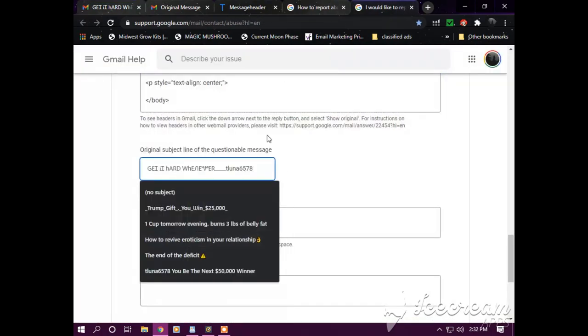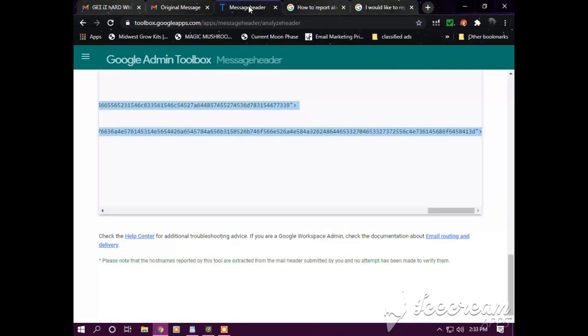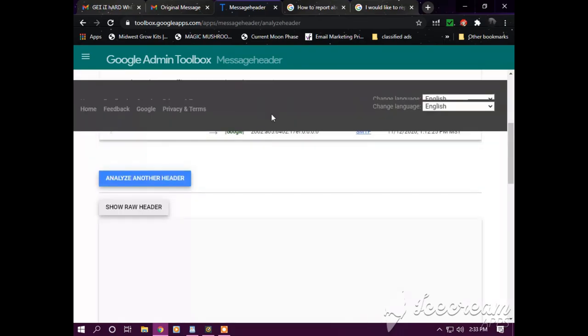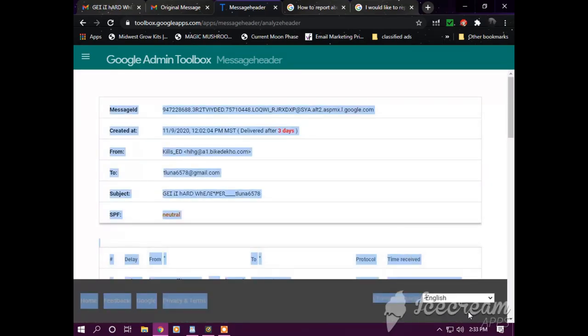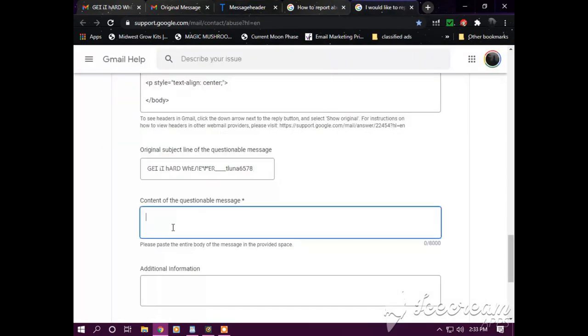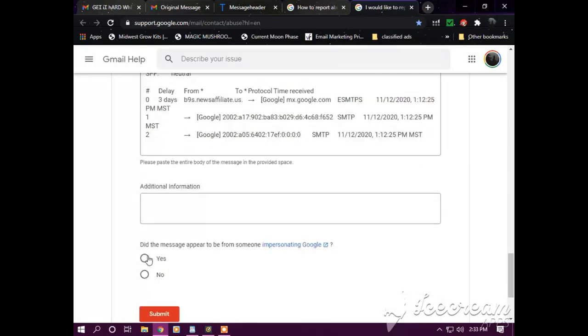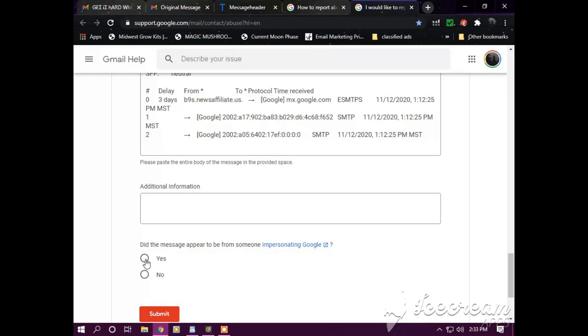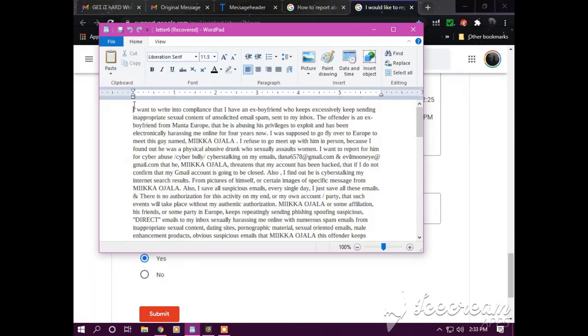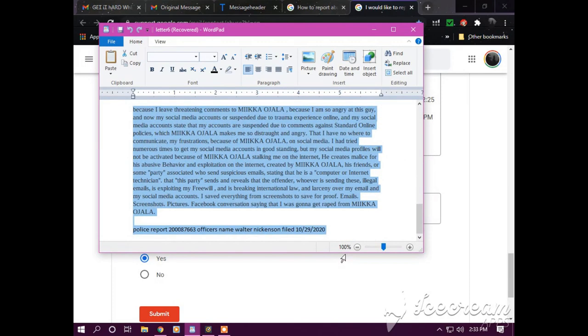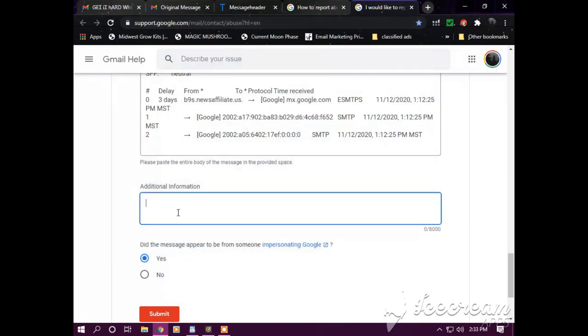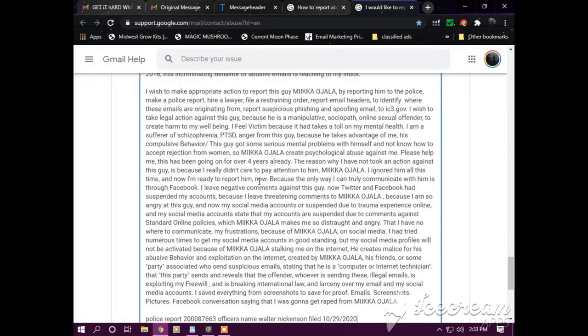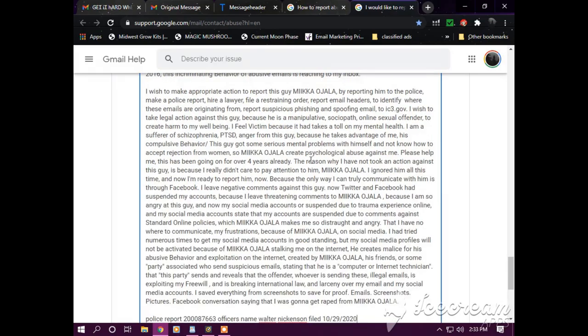And the original subject line, copy that, paste that there. Content of the questionable message, so I go back here, copy all this, paste that there. And then, did the message appear to be from someone impersonating Google? I'm going to put yes.